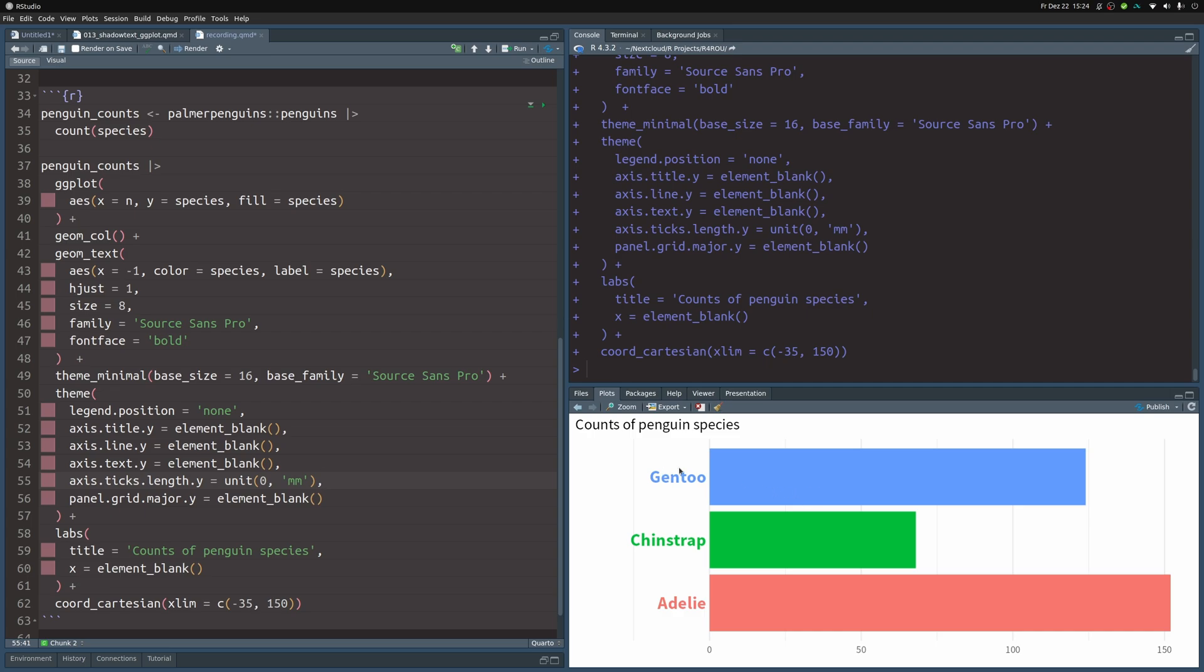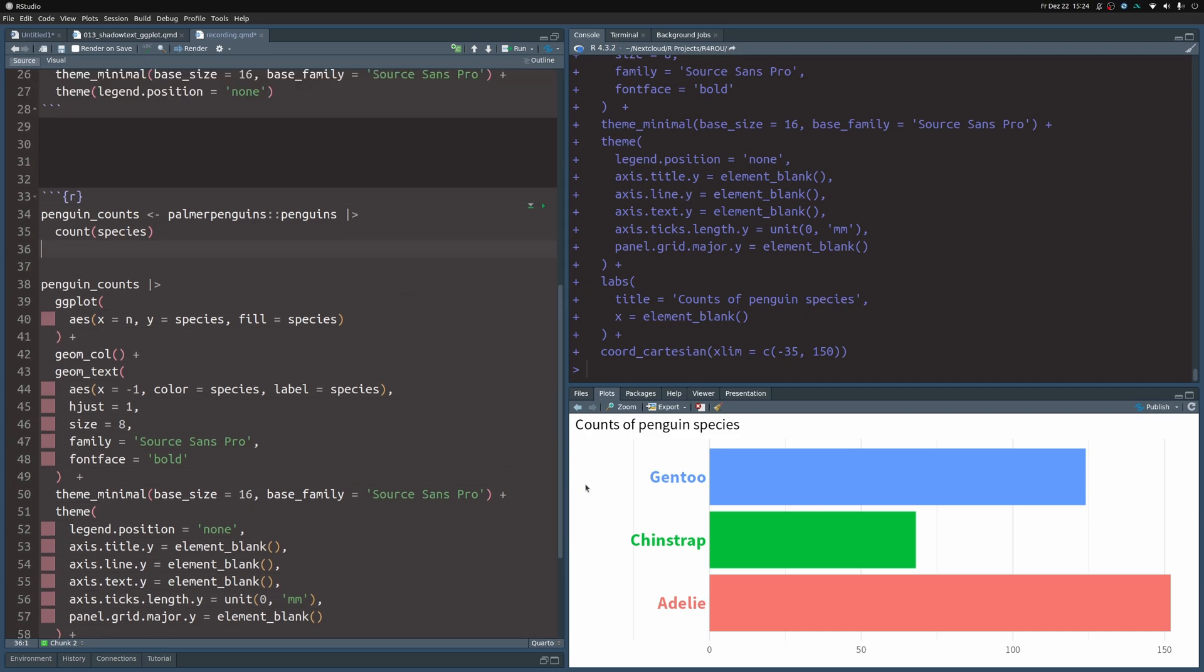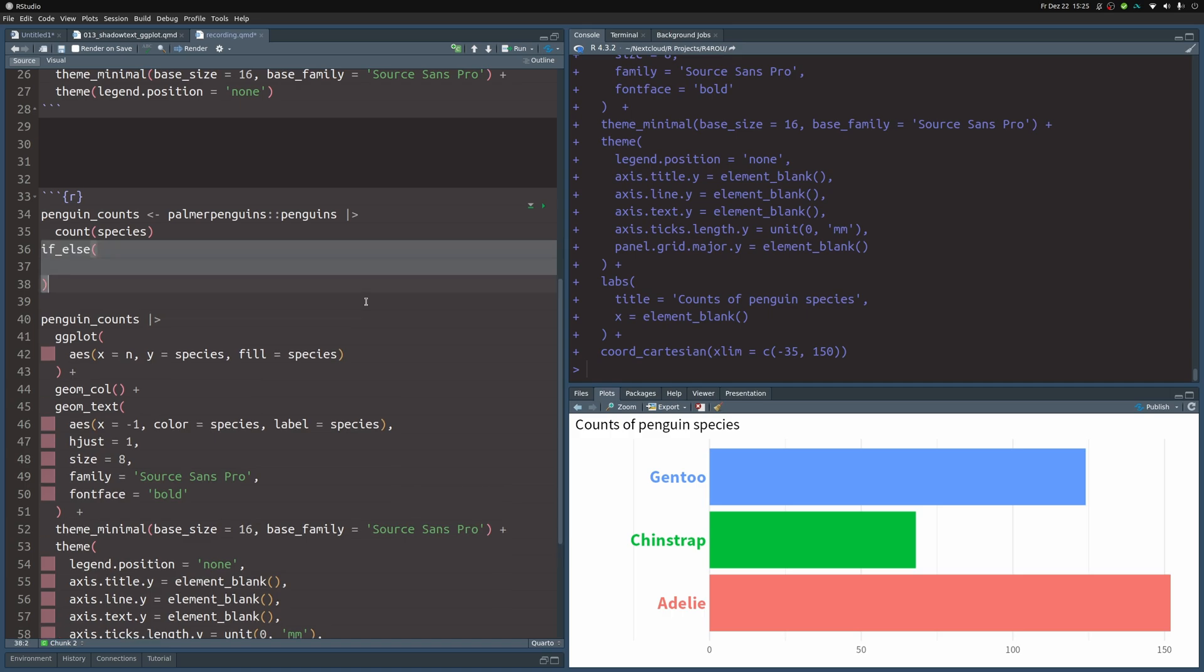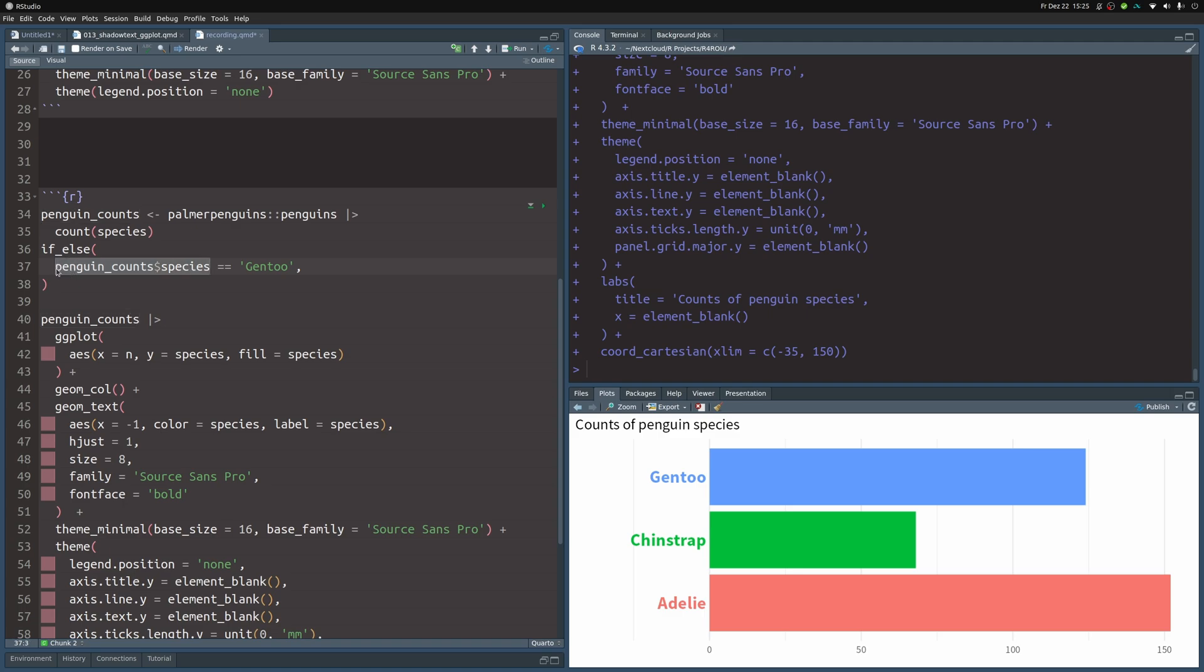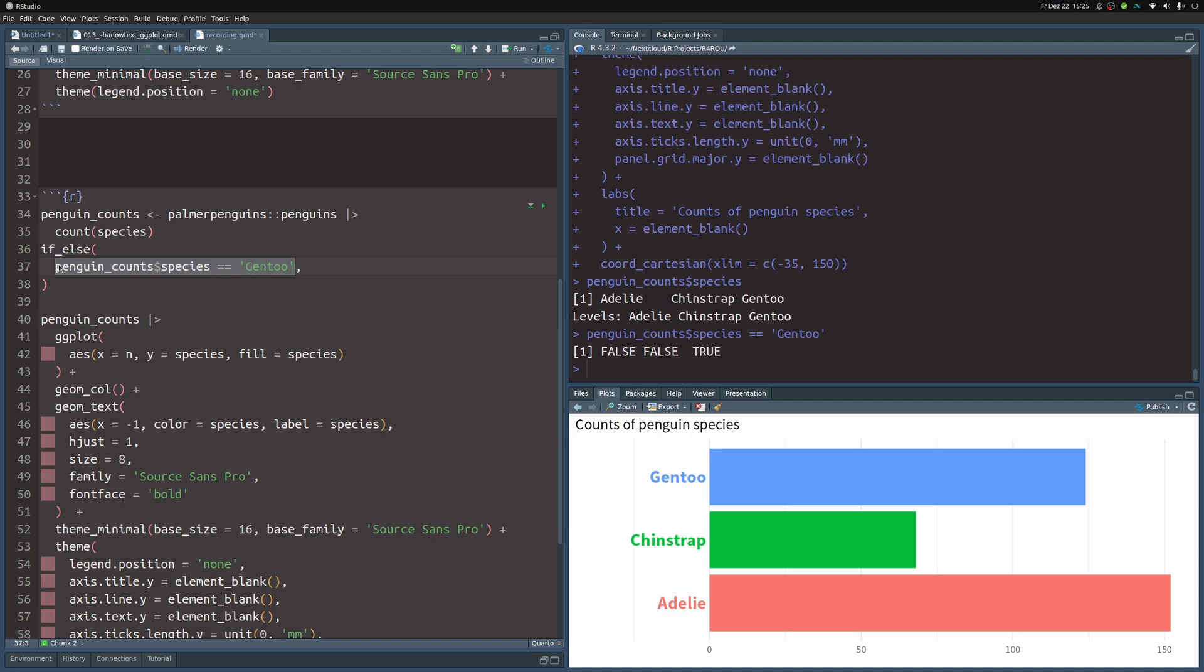Now all that is left to do is create a vector that has different outline colors depending on the species. For the species Chinstrap and Adelie, I would like to have white outline so it's not visible, and for the Gentoo species, I'd like to have black outline. The perfect function to create such a vector is the if_else function. We can put in the species column from the penguin_counts dataset, and by setting this equal to Gentoo, we know exactly that in this case we should have some color—say black—and in the other ones we should have white.